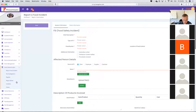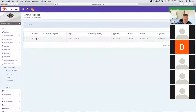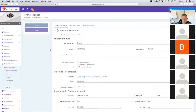The report goes off to a coordinator. Once it's been reported and goes through to the coordinator, the coordinator will pick that up in 'My Investigations.' Here's an example of a food safety incident that was reported.